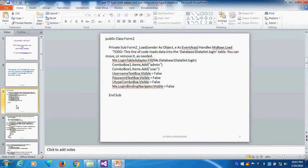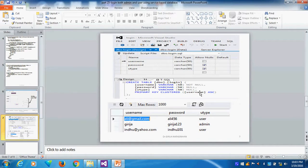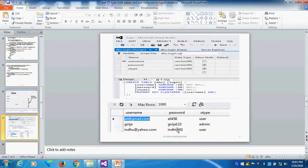In the database I am using, I created a table called login with columns: login, password, and user type — whether it is admin or user. You can see the table data here: username, password, and user type. I have given three columns, and I am setting the username as a primary key.